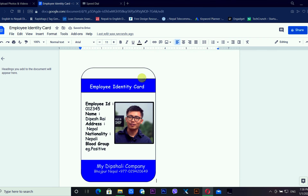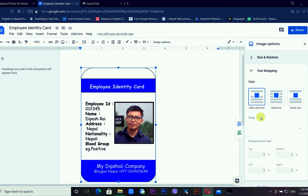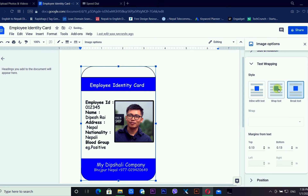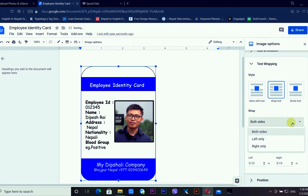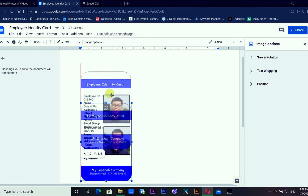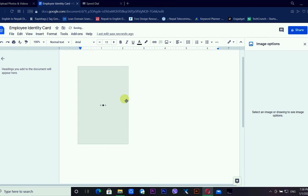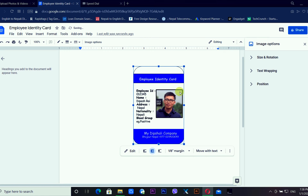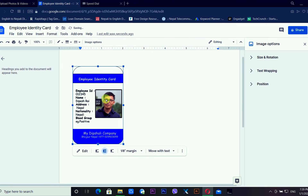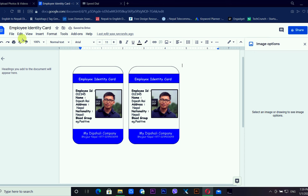After finishing the design, click Save and Close to save the drawing. Now the identity card is completed inside the Google Docs document and I can move it anywhere I want. I'm checking the image options and text wrapping — options include inline with text, wrap text, and break text. I'm copying and pasting the card to create duplicates on the same page.